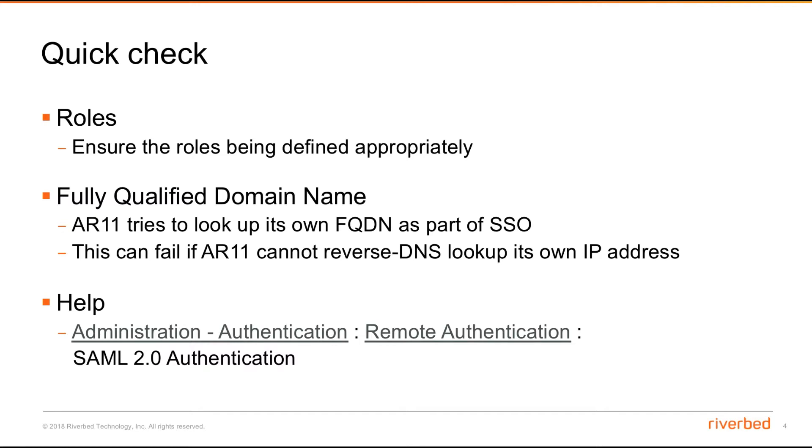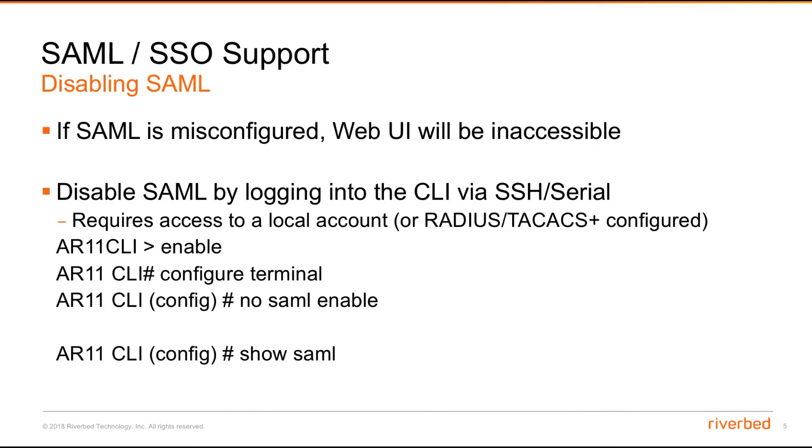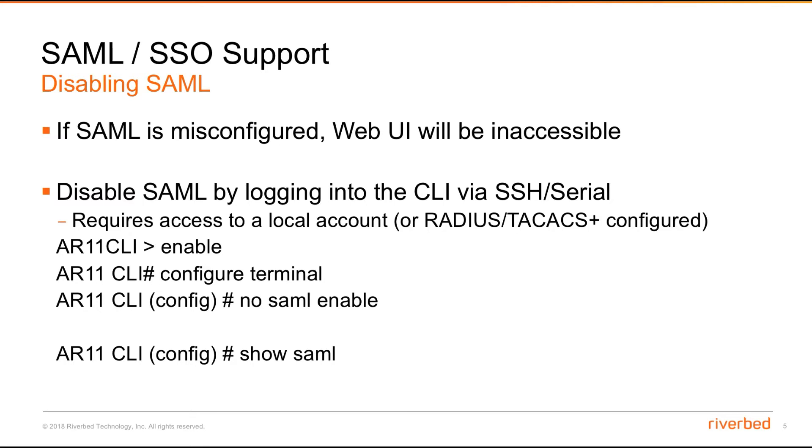For more information, you can always refer to the help. Also, if it's misconfigured, the web UI will be inaccessible. In order to revert that, normally we'll go to the CLI session via SSH or serial, which requires a local account or maybe a RADIUS or TACACS account if configured. Then you can enable configure terminal and type 'no saml enable'. That will disable SAML and revert it to local or RADIUS or TACACS login.